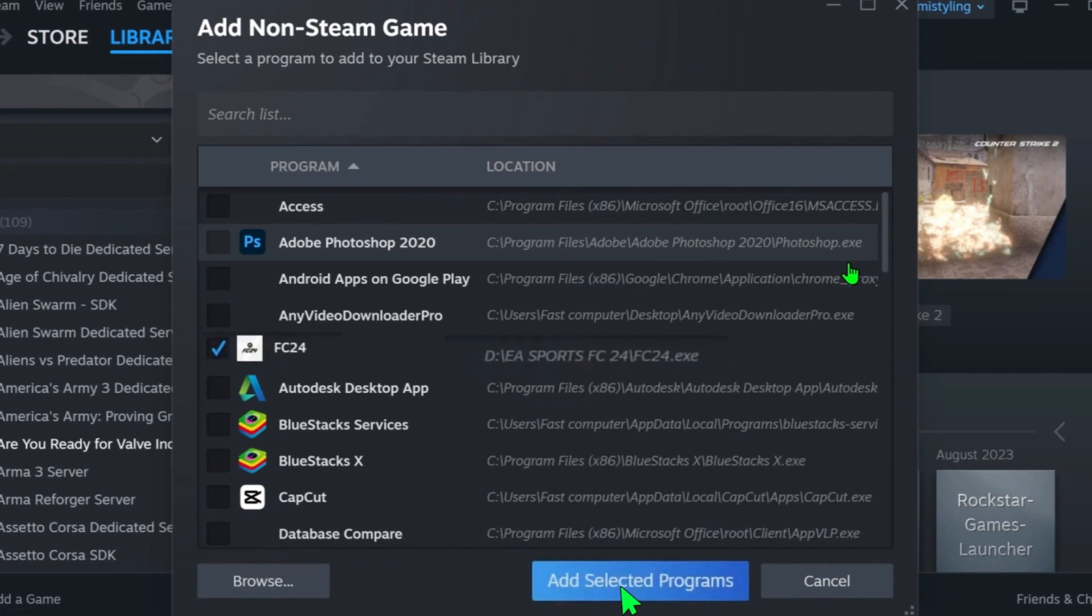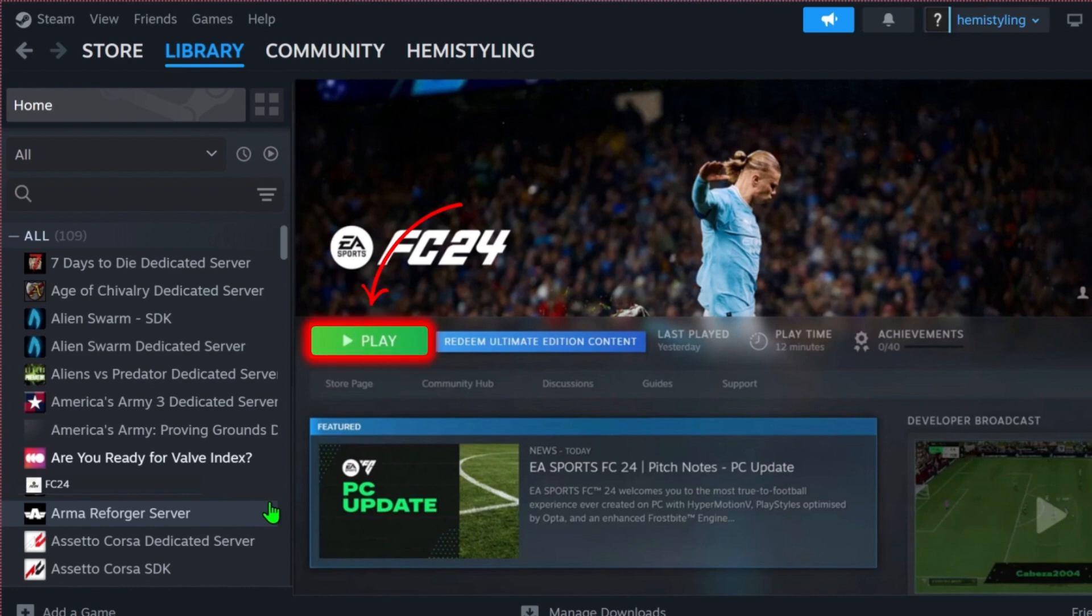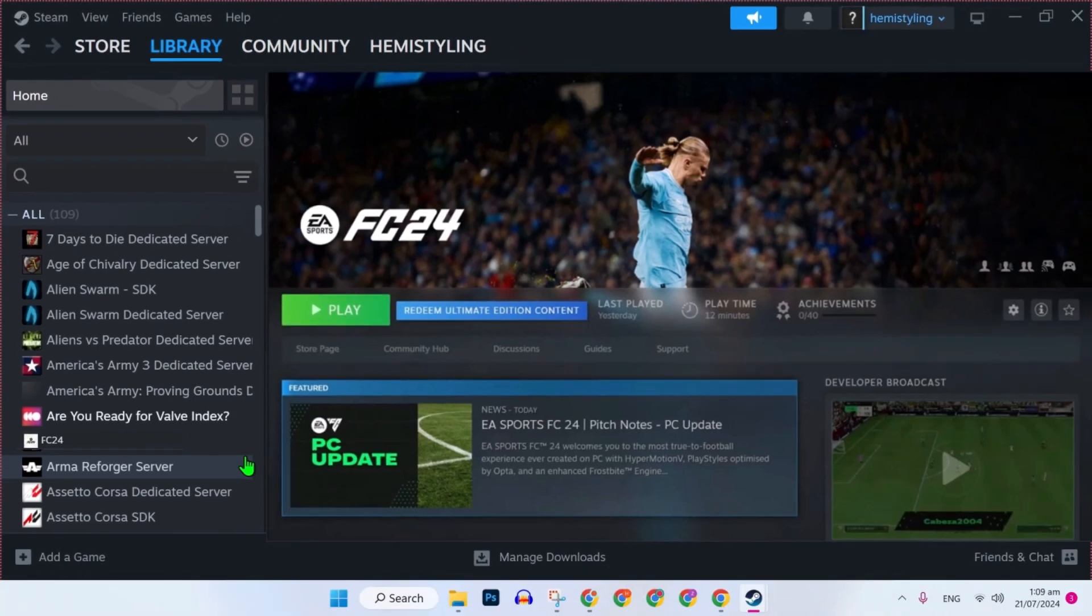After opening it, it will show here like this. Then simply from here, you have to click on 'Add Selected Program'. After clicking it, it will start showing here and you can simply play it from here now. That's how you can add EA FC 24 to Steam in just a few easy steps.